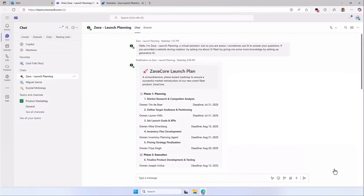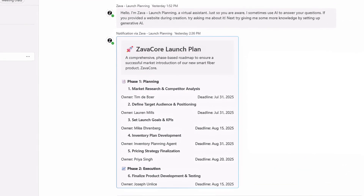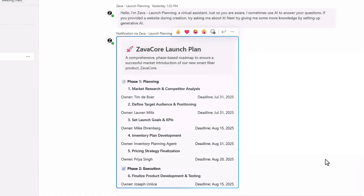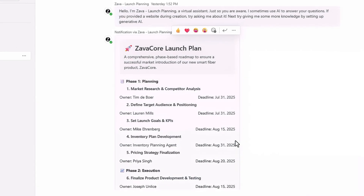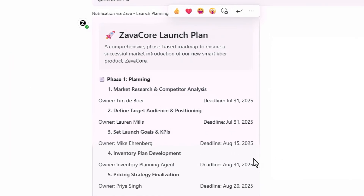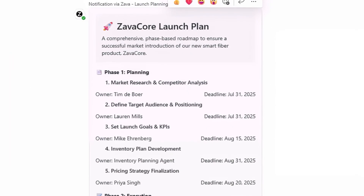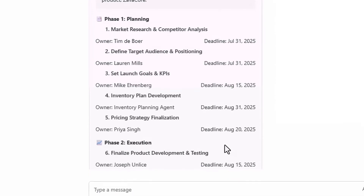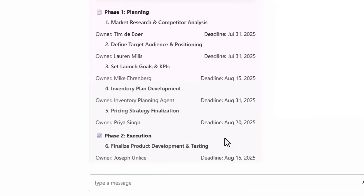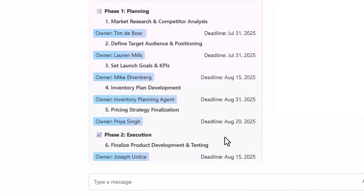Here you can see it's actually created a new team with a virtual assistant that highlights the key phases and milestones. Under the covers, the agent has referred to the knowledge we've assigned to it and used Microsoft Planner to create and assign tasks to people for each phase.